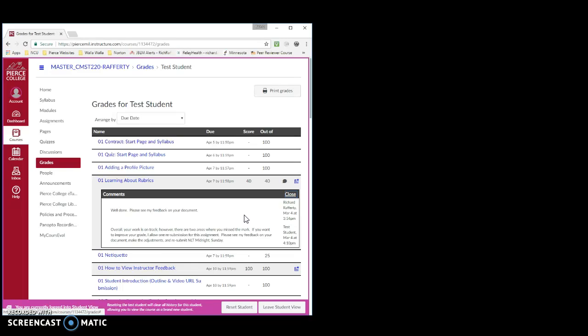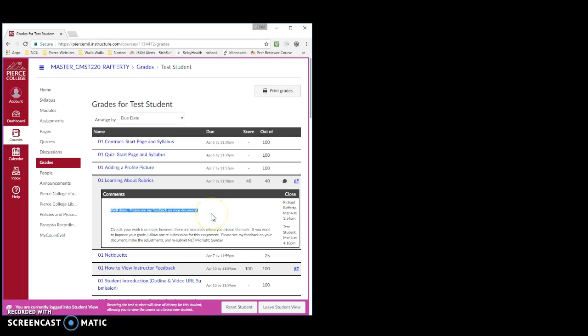Now, for the purposes of this video, I've added two comments just to show what they might look like. This first comment indicates the student probably earned maximum points, or close to it. So, I probably provided some additional information that I felt would be helpful for this particular student.